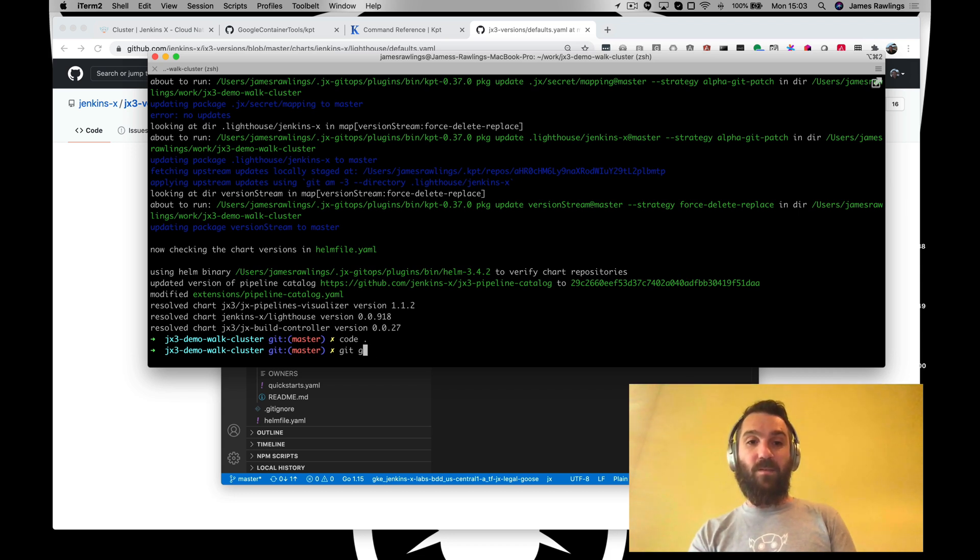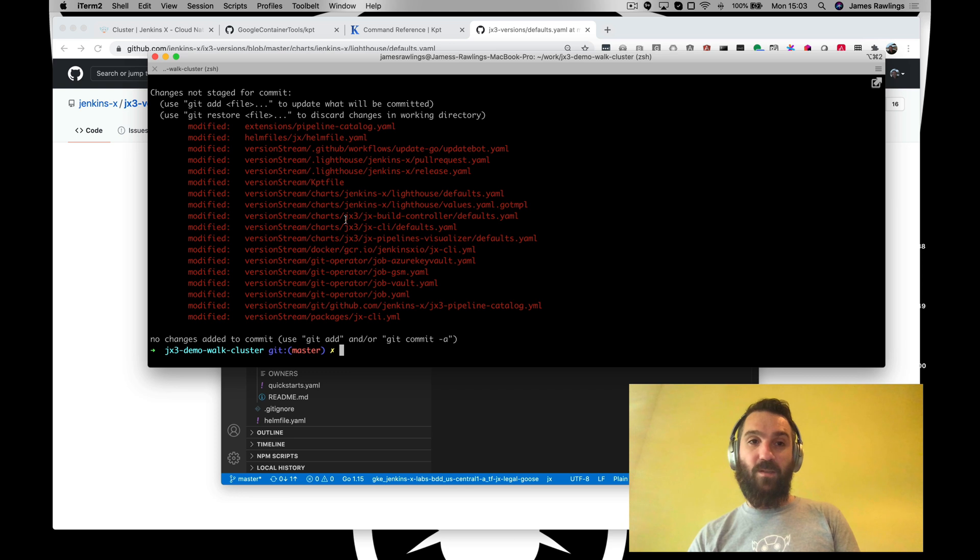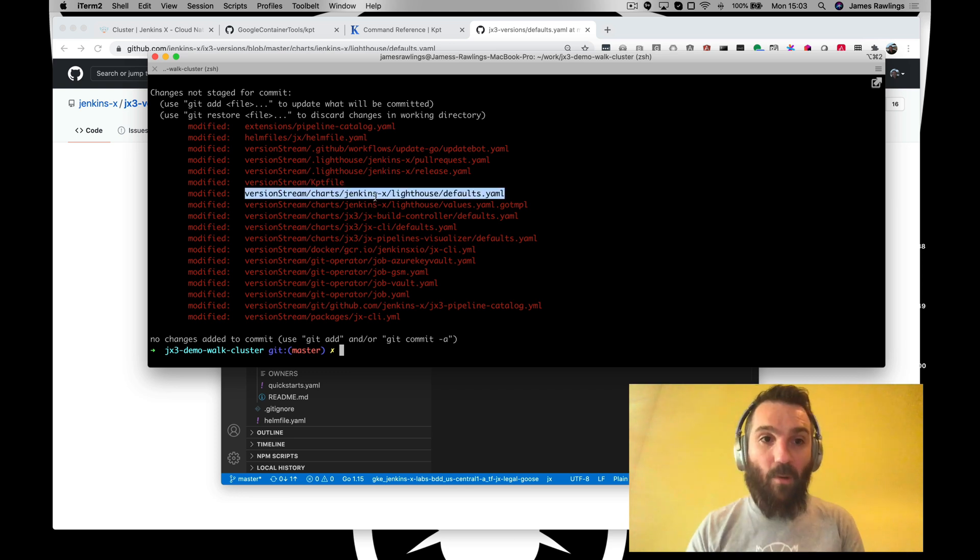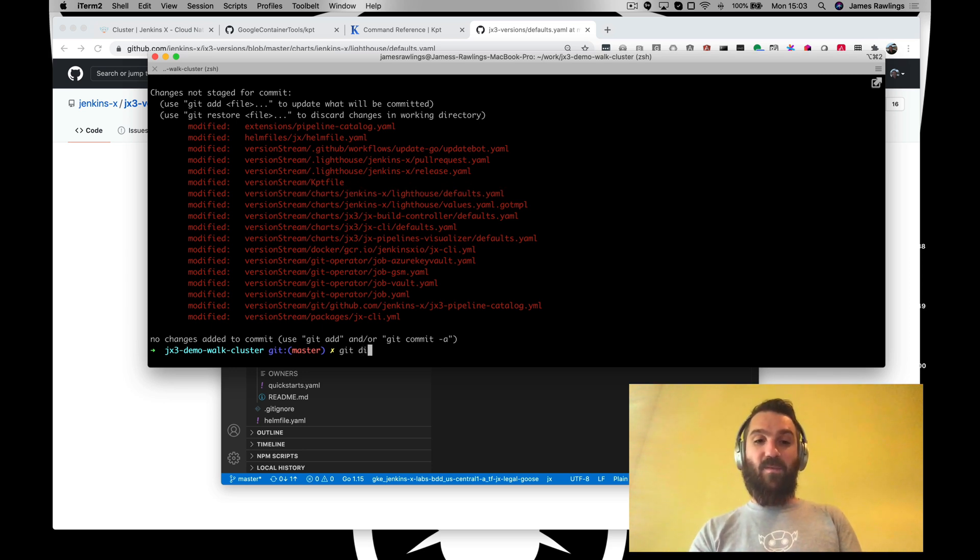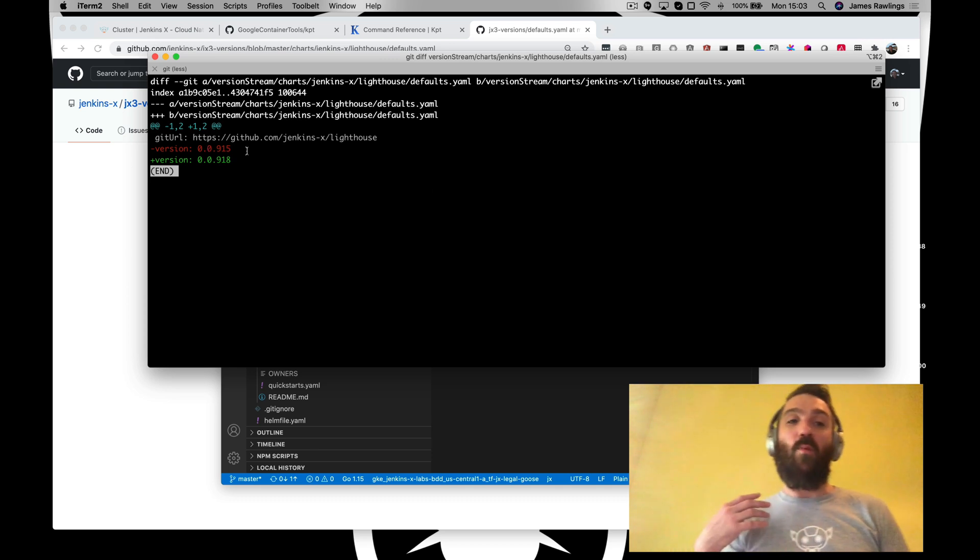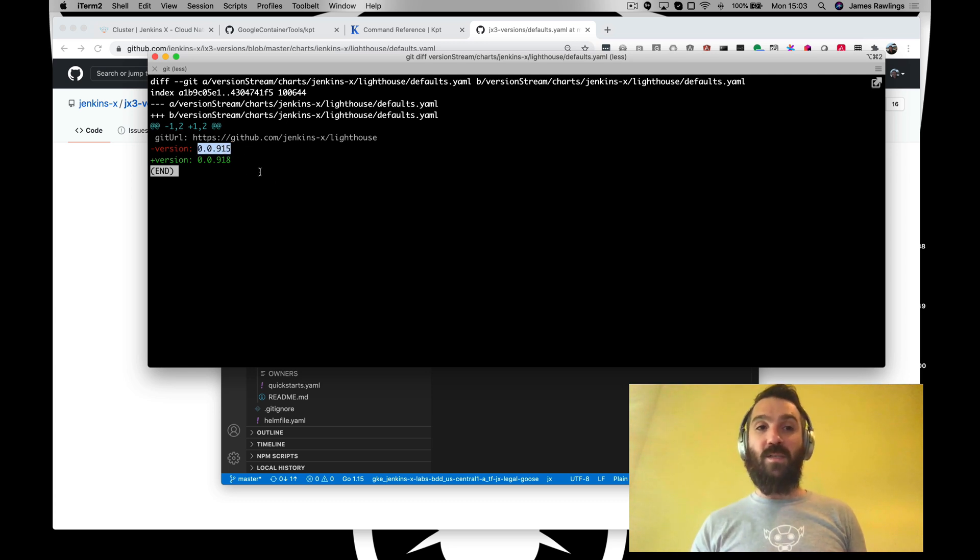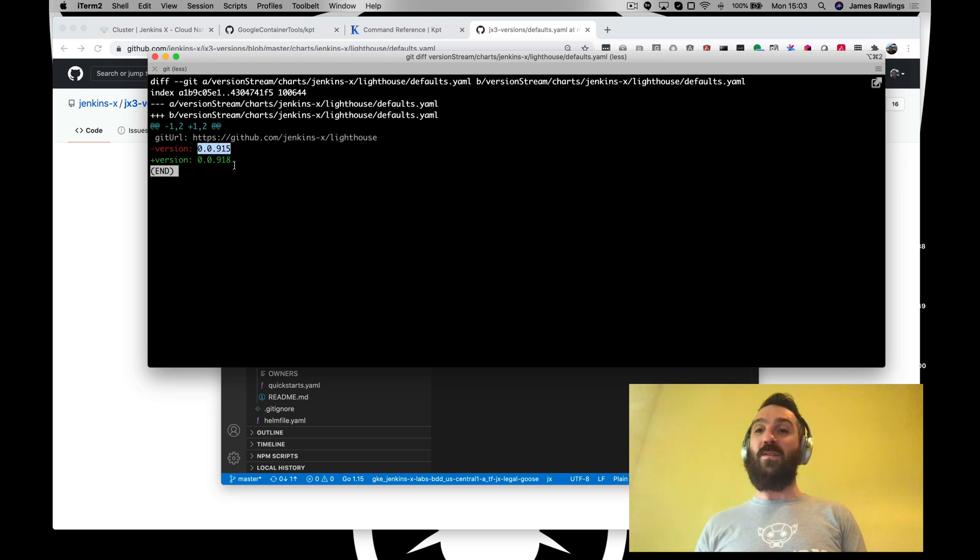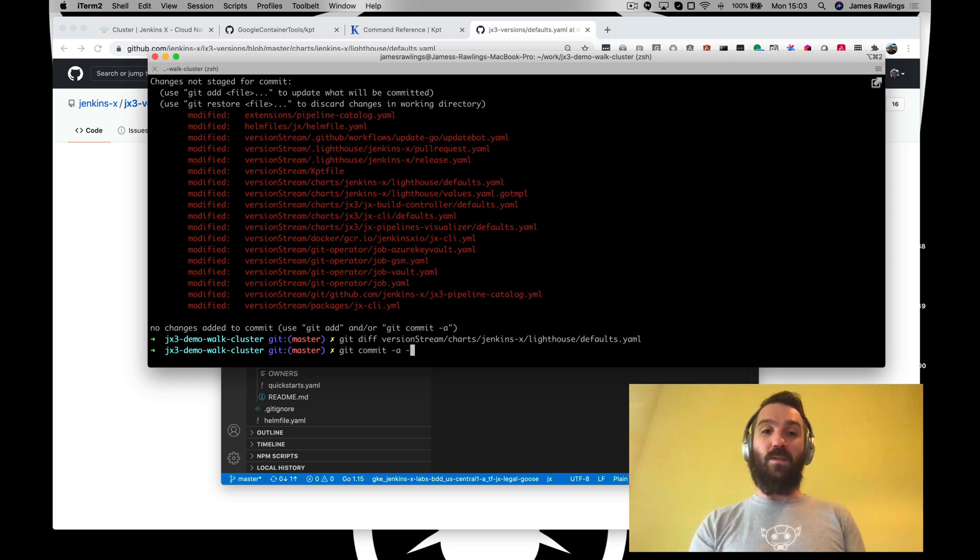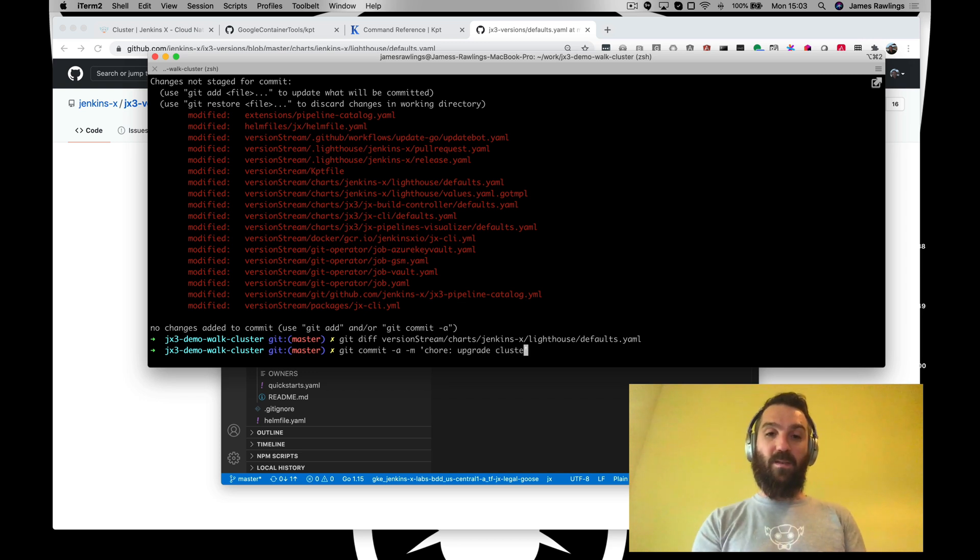So git status. We see we've had a number of changes that we're upgrading to. In fact, we can see that we are probably updating the version of Lighthouse. So let's do a git diff. Here we go. So currently, when we created this cluster, the latest version for Lighthouse that was installed, that was released, was 915. Now, since then, there's been three more releases. So during the JX GitOps upgrade, we'll upgrade to the latest version stream. Everything's been tested using our BDD testing. We can simply git commit, cluster upgrade.